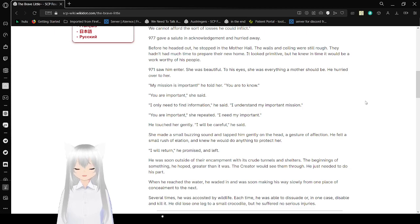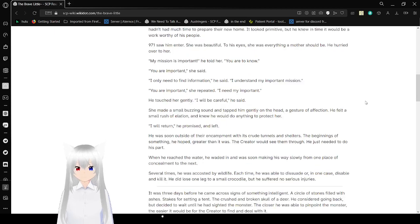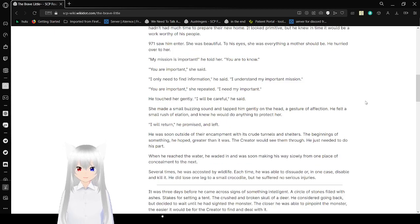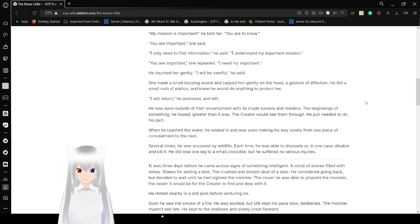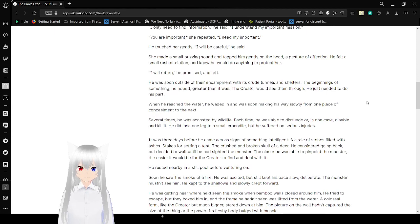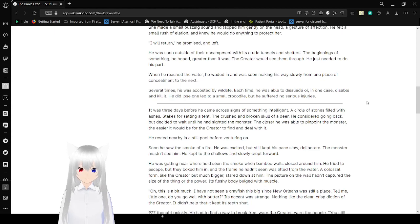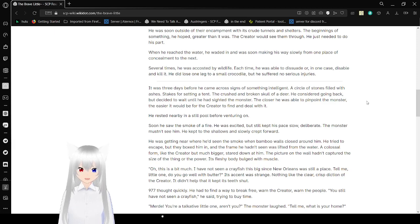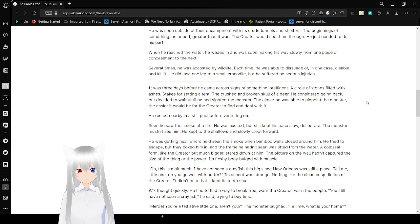My mission is important, he told her. You are important, she said. I will need to find information. I understand my important mission. You are important. I need my important. He touched her gently. I will be careful, he said. She made a small buzzing sound and tapped him gently on the head, a gesture of affection. He felt a small rush of elation, and knew he would do anything to protect her. I will return, he promised, and left. He was soon outside of their camp with its crude tunnels and shelters, the beginnings of something he hoped greater than it was. The Creator would see them through. He just needed to do his part.